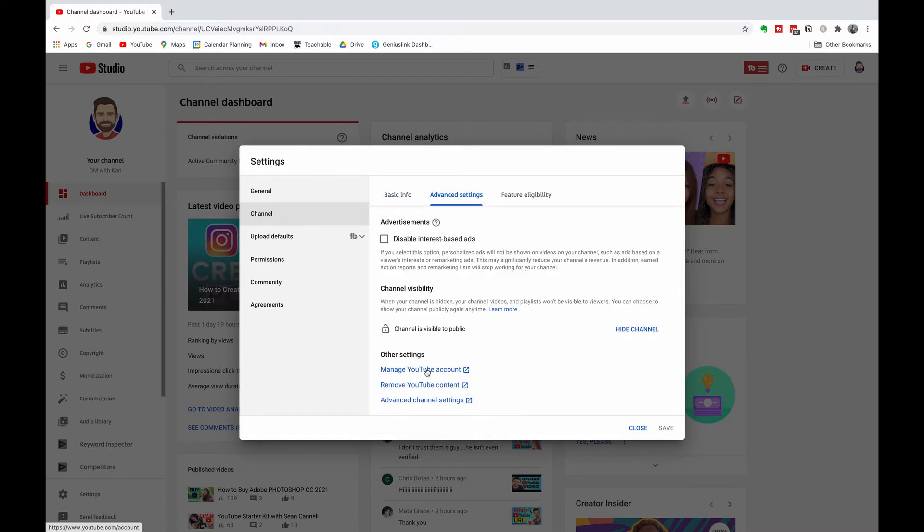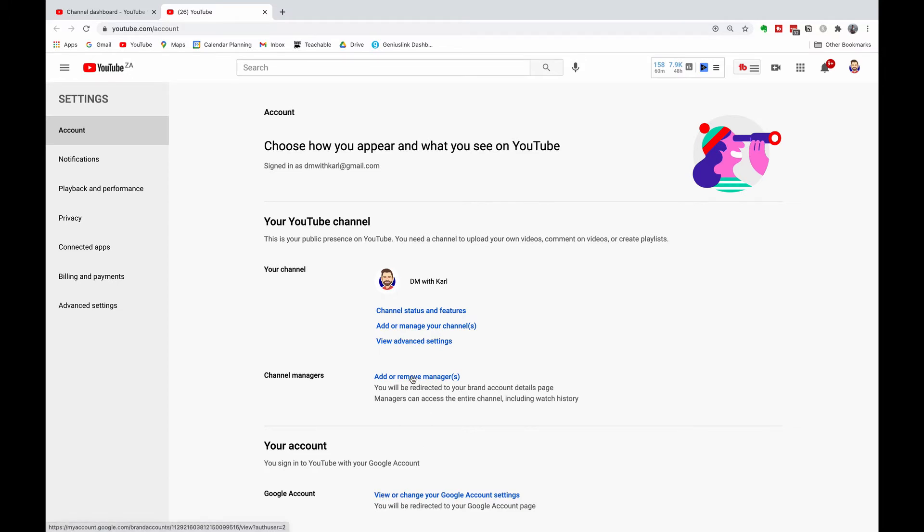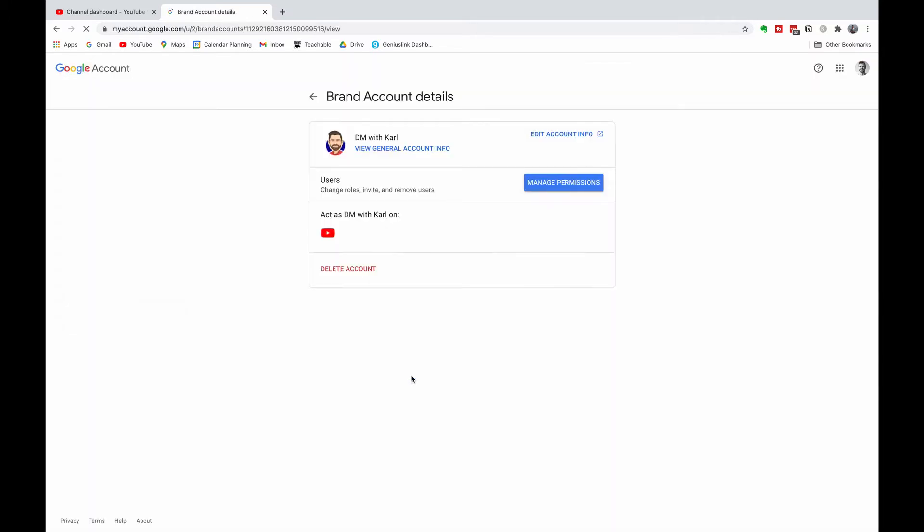Scroll down to the bottom and click on Manage YouTube Account. Then most people like to go to the YouTube account, but I like to go to Add or Remove Managers.